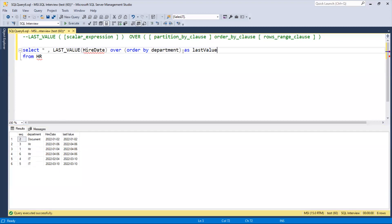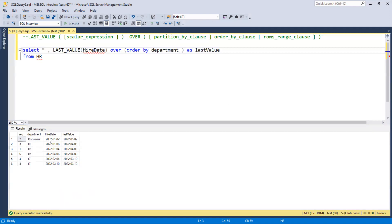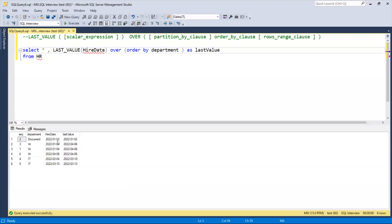The reason behind this is the ROWS END clause. By default, it starts with unbounded preceding and ends on the current row. That's why it started here and ended on this one, giving us 0102. For HR department, it started with HR and ended with 46.